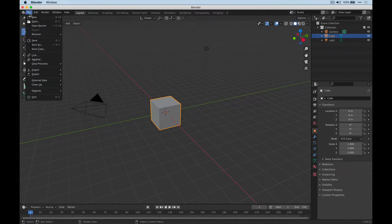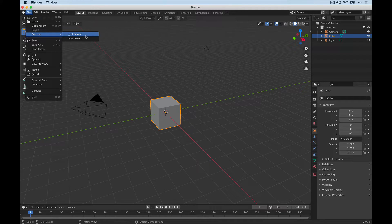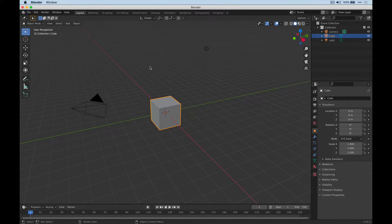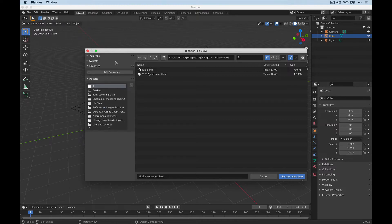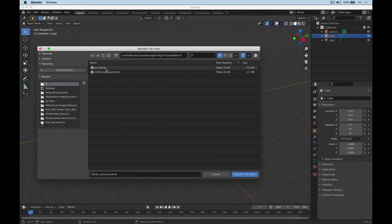So if we go to File, Recover, they have something called Last Session and Autosave. So we're going to choose Autosave here and just take a look at what is in the folder here, the temporary folder.